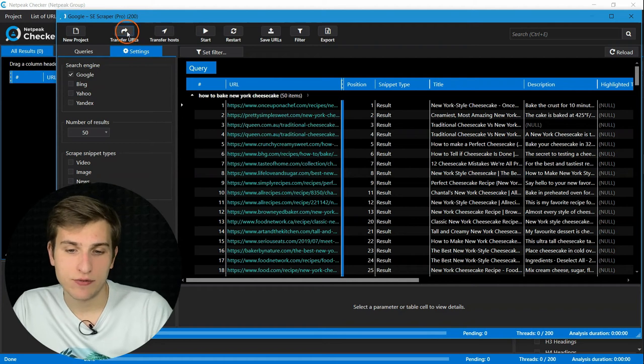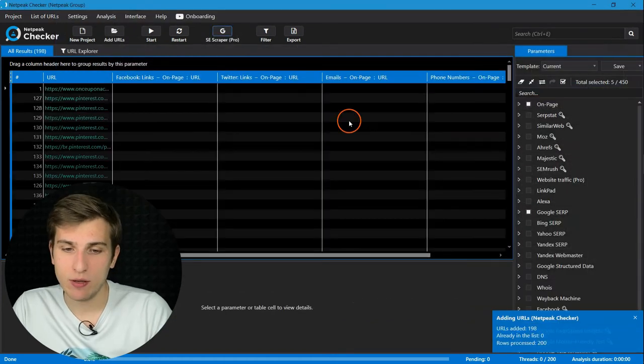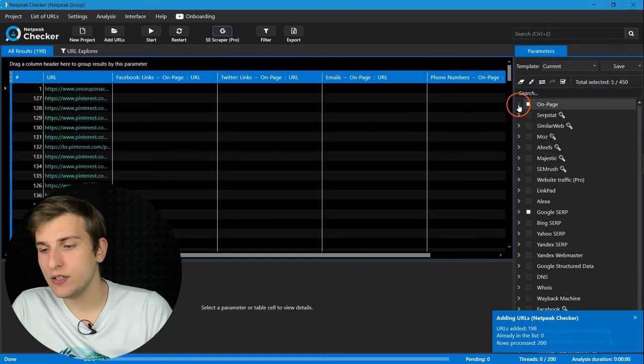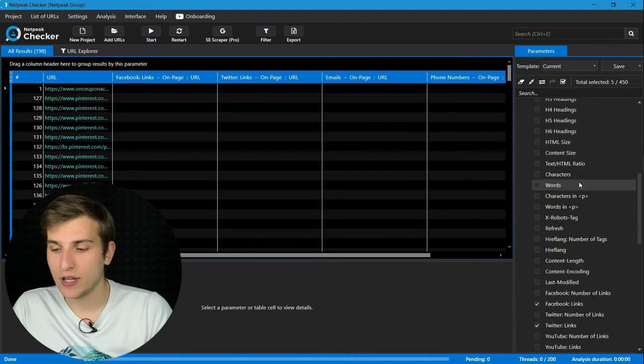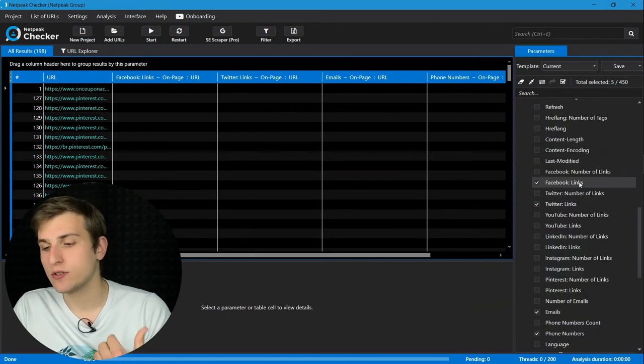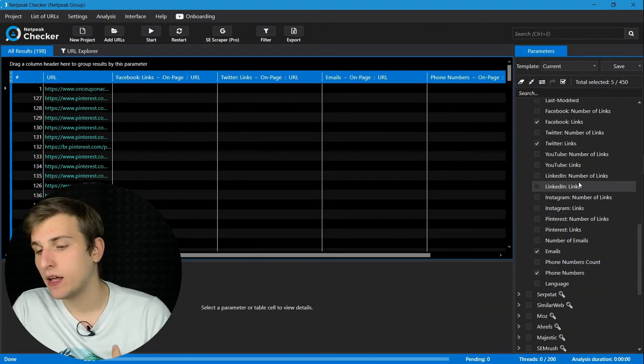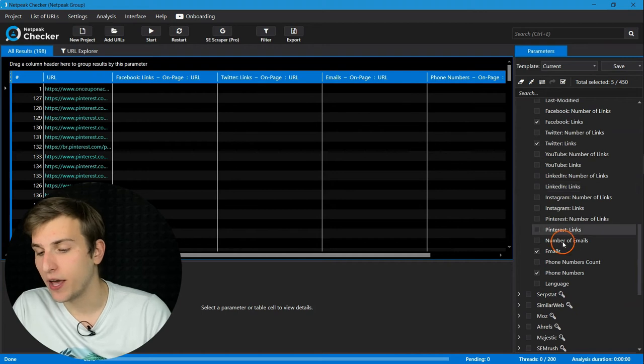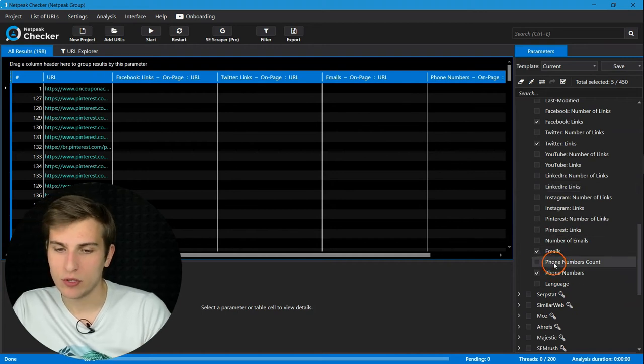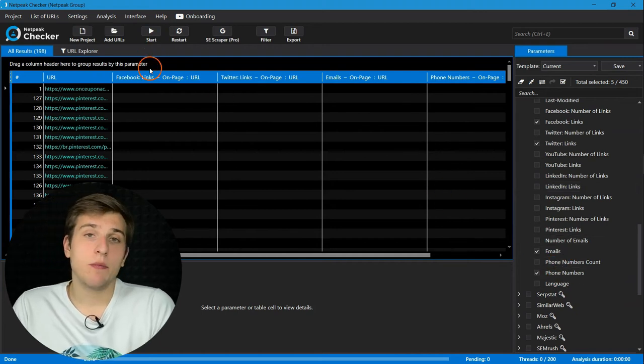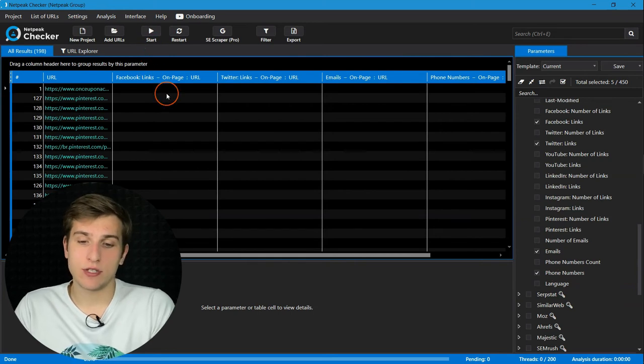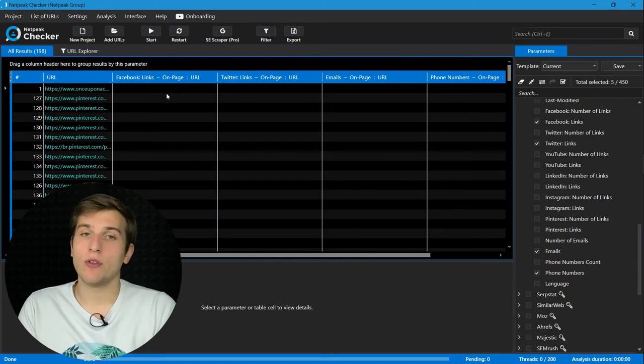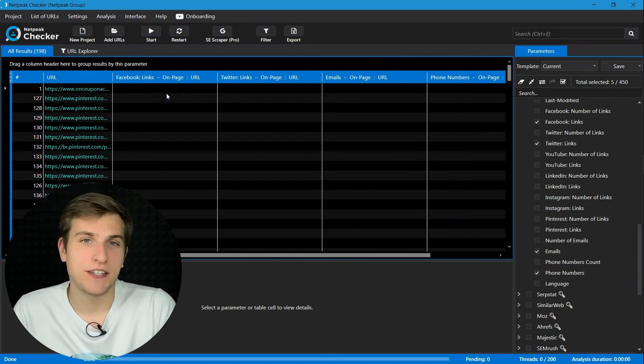You should transfer URLs to the main table and here enable on-page parameters that we have discussed before, like social media profiles, links to them, and emails or phone numbers. And that's pretty much it. You need only to press on start and all the contact details will appear in the table.